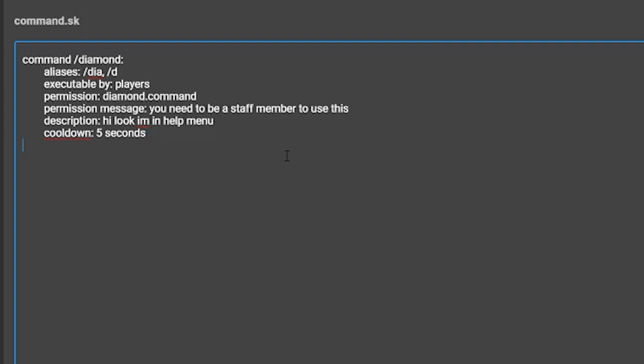The seventh setting is called cooldown message. This is what the game will tell the player if they are unable to use the command because of the cooldown you set.